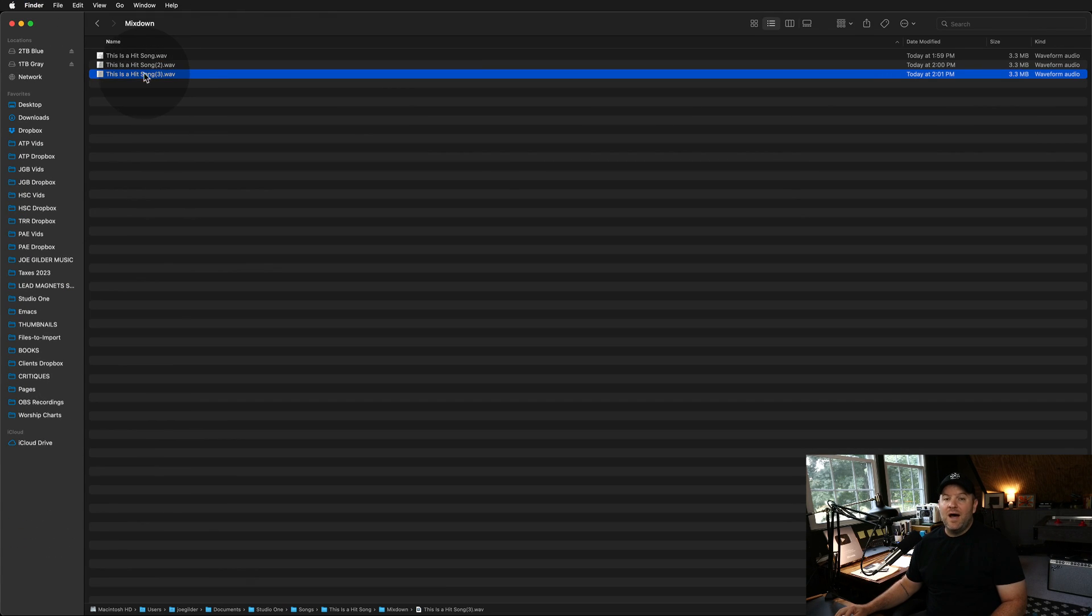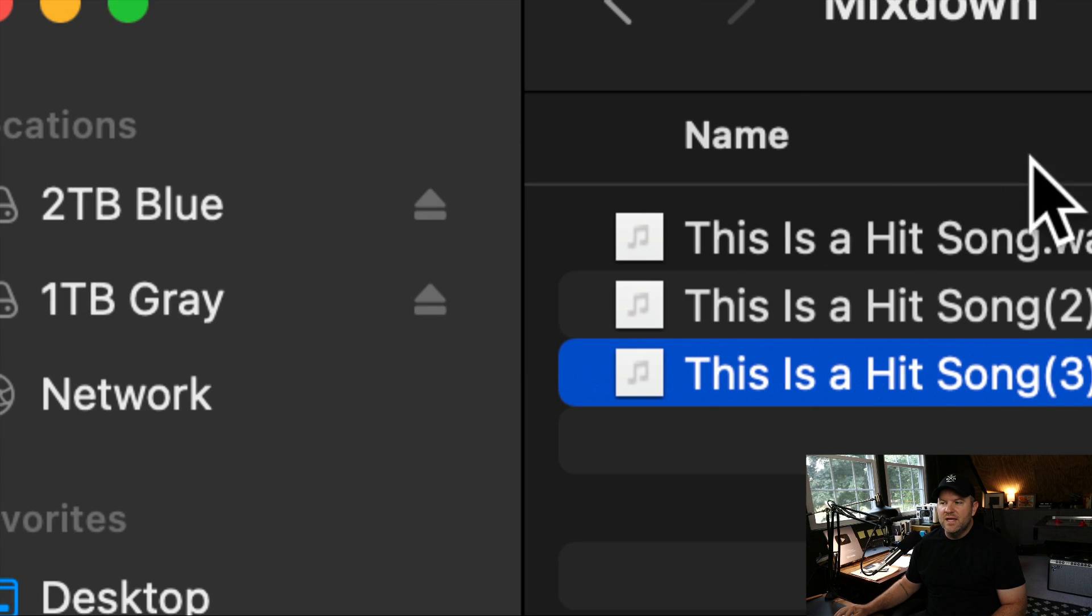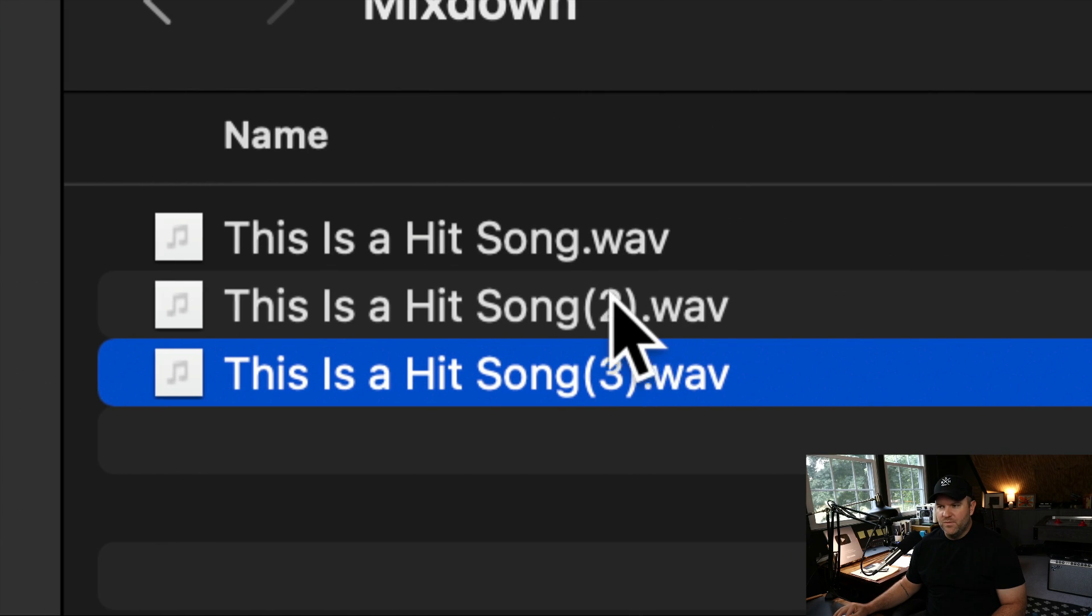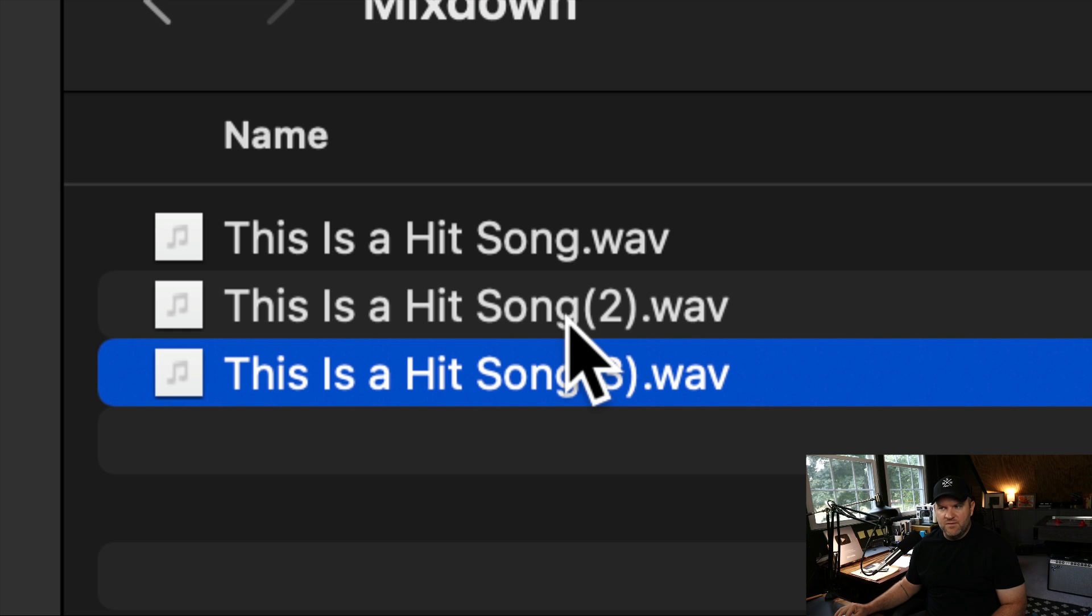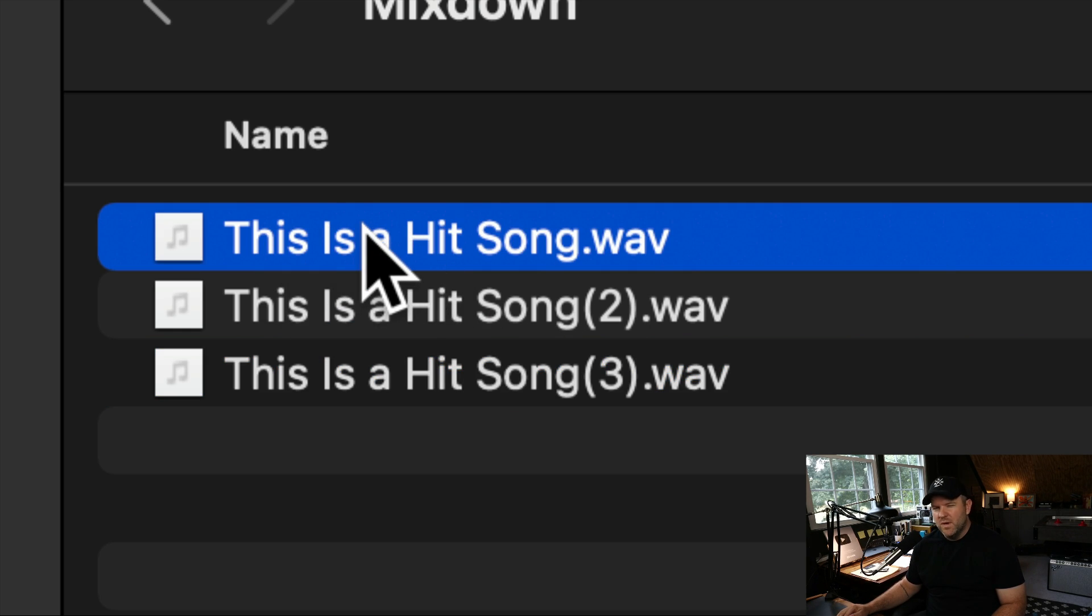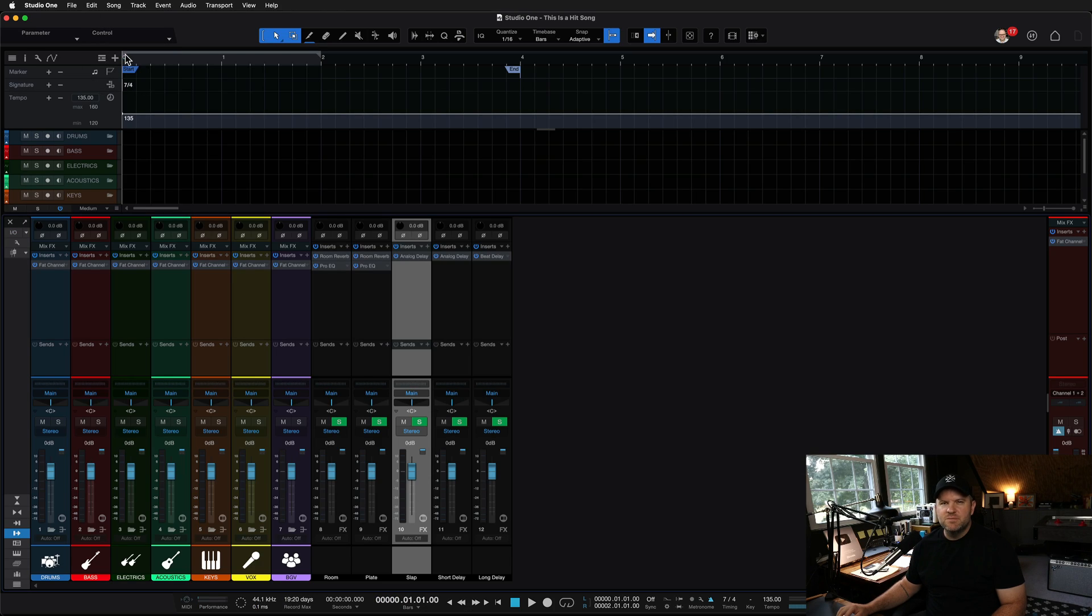Now I will agree with you that naming things this way is terrible. One, two, three, not super helpful. I disagree that you want to always just have one wave file for your mixdown. Why? Because mixdowns change. I'll give you a case in point.